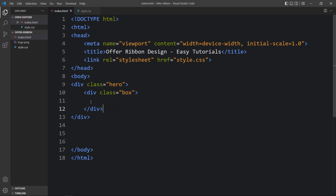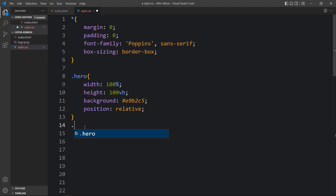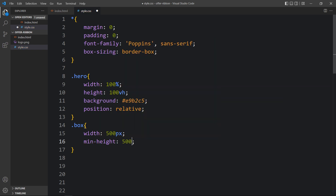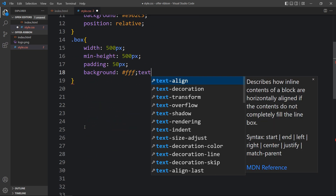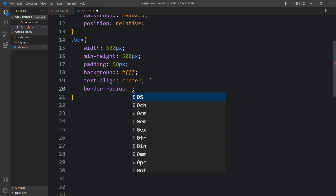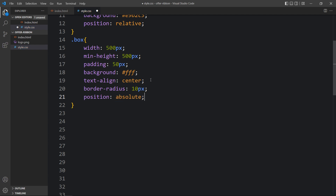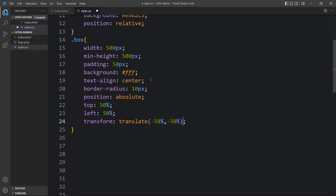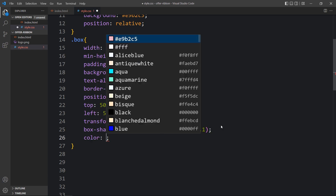Within this hero div we will create another div with the class name 'box'. We'll add the CSS for this box — write the class name in the CSS file and add width and minimum height. After that, add padding for space inside the box, background white, and text-align center so all contents inside are centered. We'll add border-radius 10 pixels for round corners, position absolute, top 50%, left 50%, then transform translate -50% to center the div on the webpage, and then box-shadow.